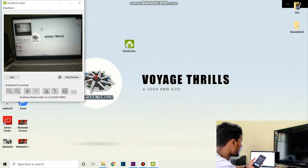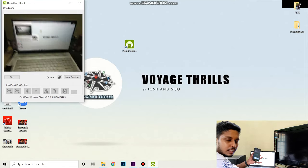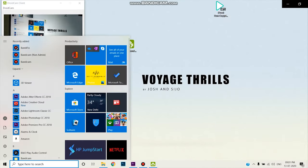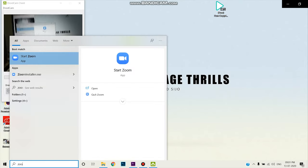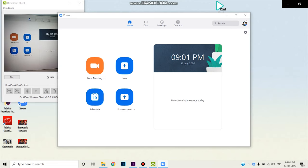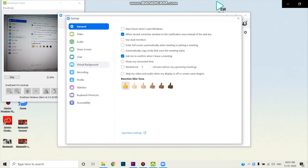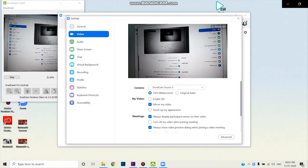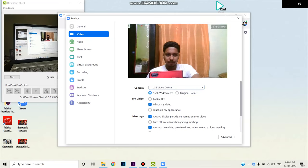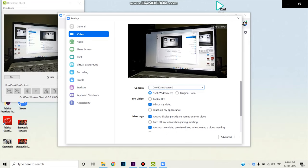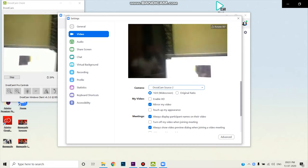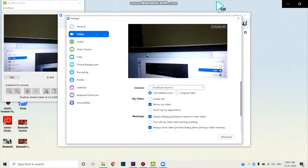Now we have a USB connection and we are going to get audio as well. Next, for Zoom, Skype, and other applications, we have permission. Open Zoom. Now we have an option for video. Select DroidCam Source 3 or DroidCam Source 2. Then start the Zoom or Skype meeting using the phone.